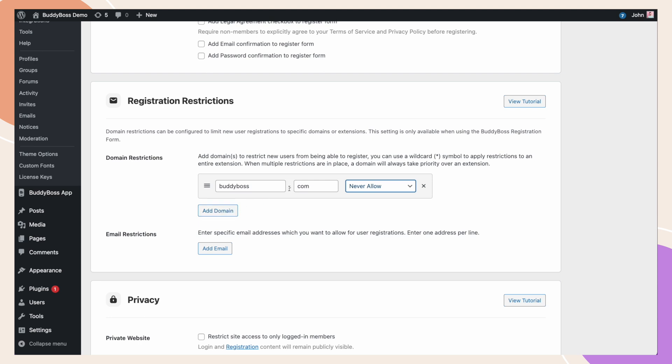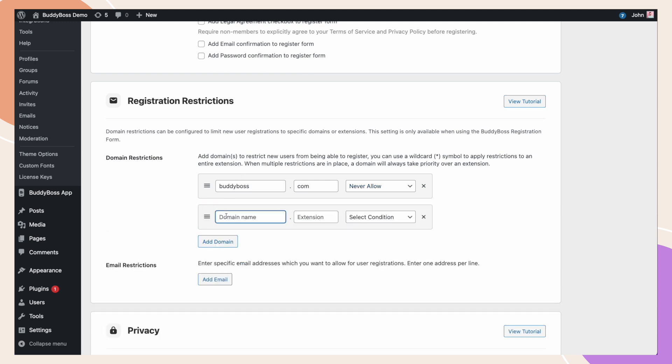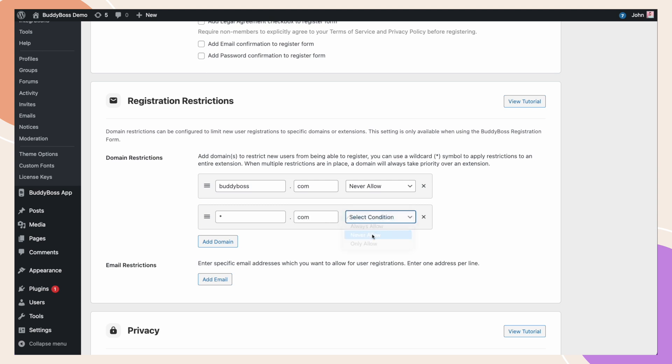You could also use a wildcard symbol to exclude entire domains. So in this case, let's imagine we want to block all .com addresses from registering. We can add the star, which is a wildcard, and .com. Now, no .com email addresses will be able to register on your site.